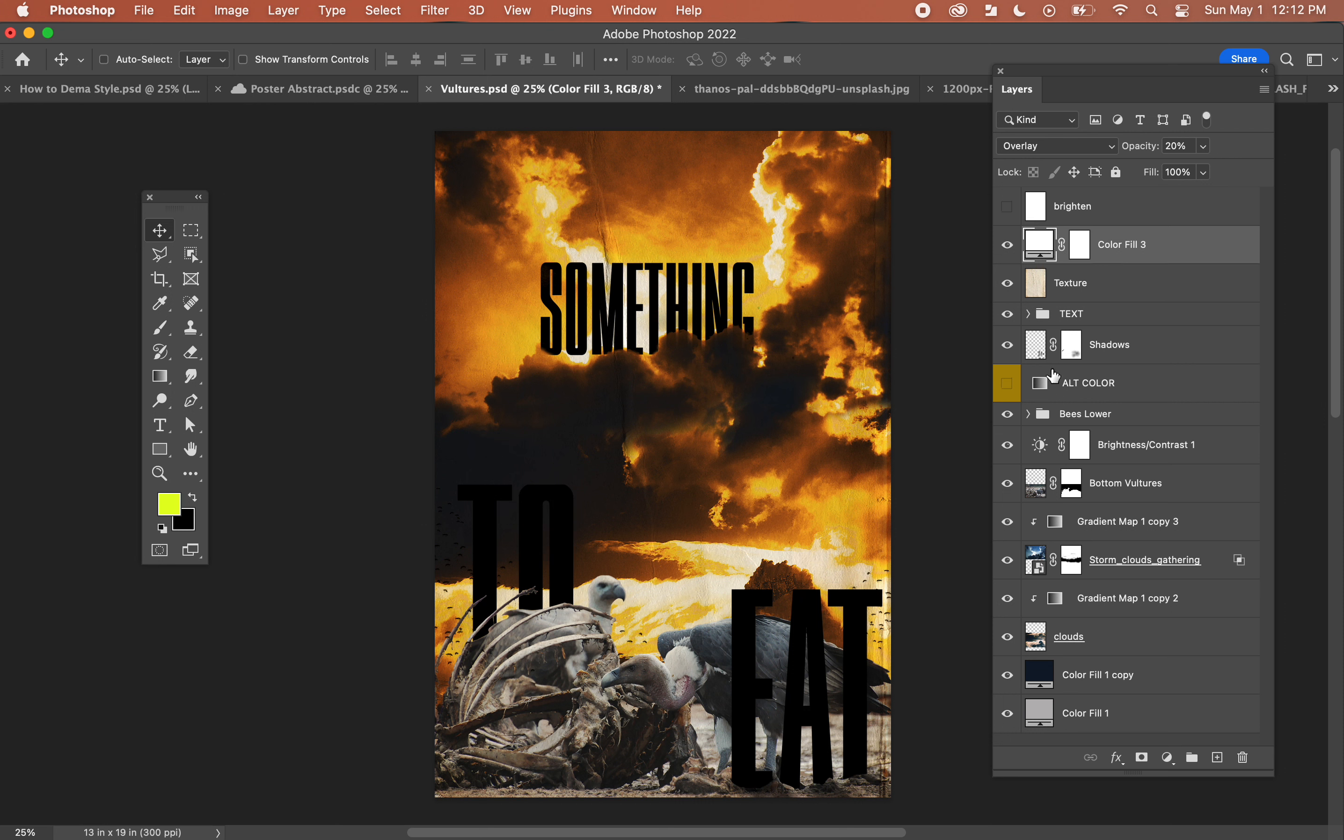So that is a composite poster, guys. You can tell a lot of masking, gradient maps, and the idea first is also what is important - what it is you're wanting to create - and then bringing that together in Photoshop.